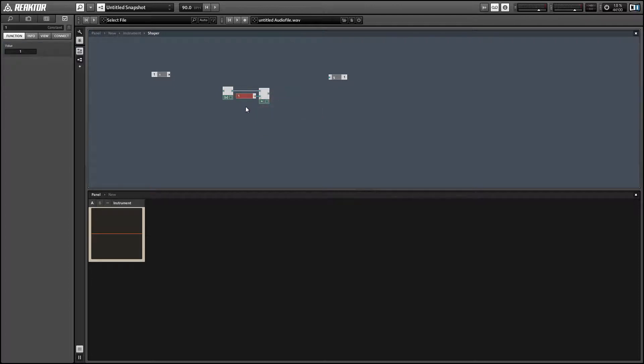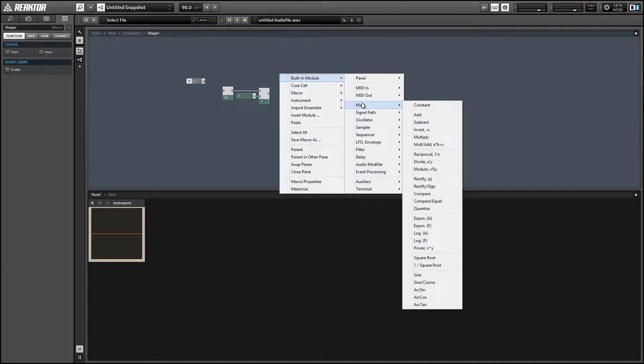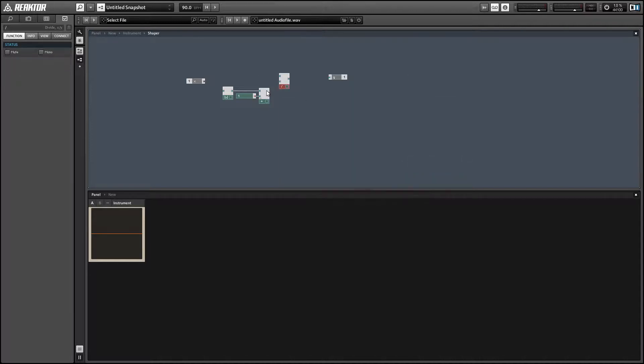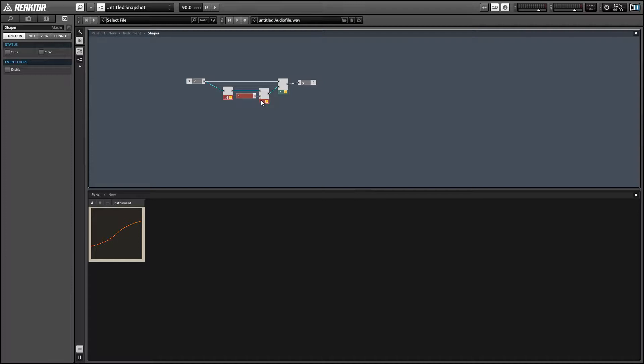So the end result of this is that regardless of what the value on the top of our divide signal is, the value on the bottom is always going to be larger. And a smaller value divided by a larger value will always be less than 1.